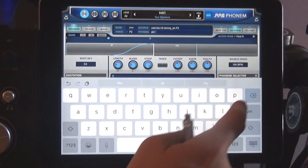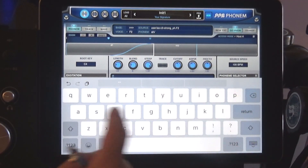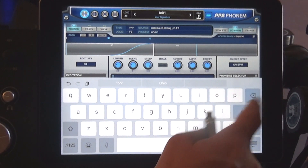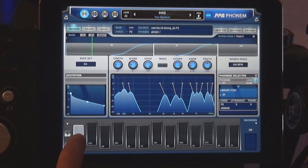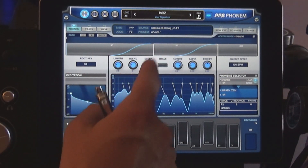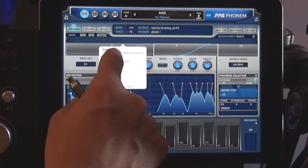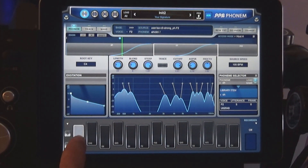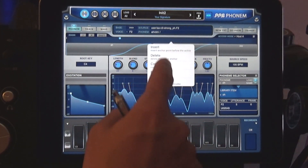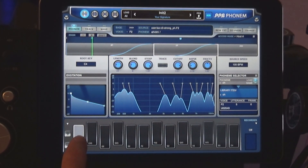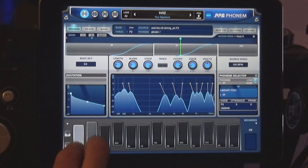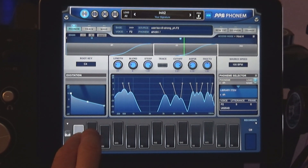Now we'll add a second phoneme. Let's go with O-O-H. Insert anchor points again and adjust them to get the right settings. Now Phonem waits for the second note on to trigger the next anchor point. So hold a note and hold another simultaneously.